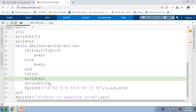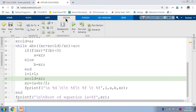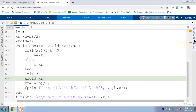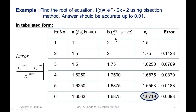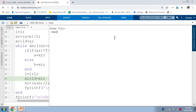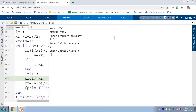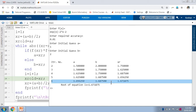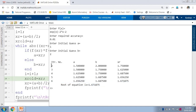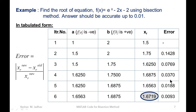Now we run this code. Go to the editor and run, then click on the command window. Let us use the same equation: e raised to x minus 2x minus 2, which is exp(x) minus 2*x minus 2. Required accuracy is 0.01, initial guess A is 1 and B is 2. We get the answer after the sixth iteration — 6 iterations were performed. However, the first iteration value is not printed, and the error column is also missing.